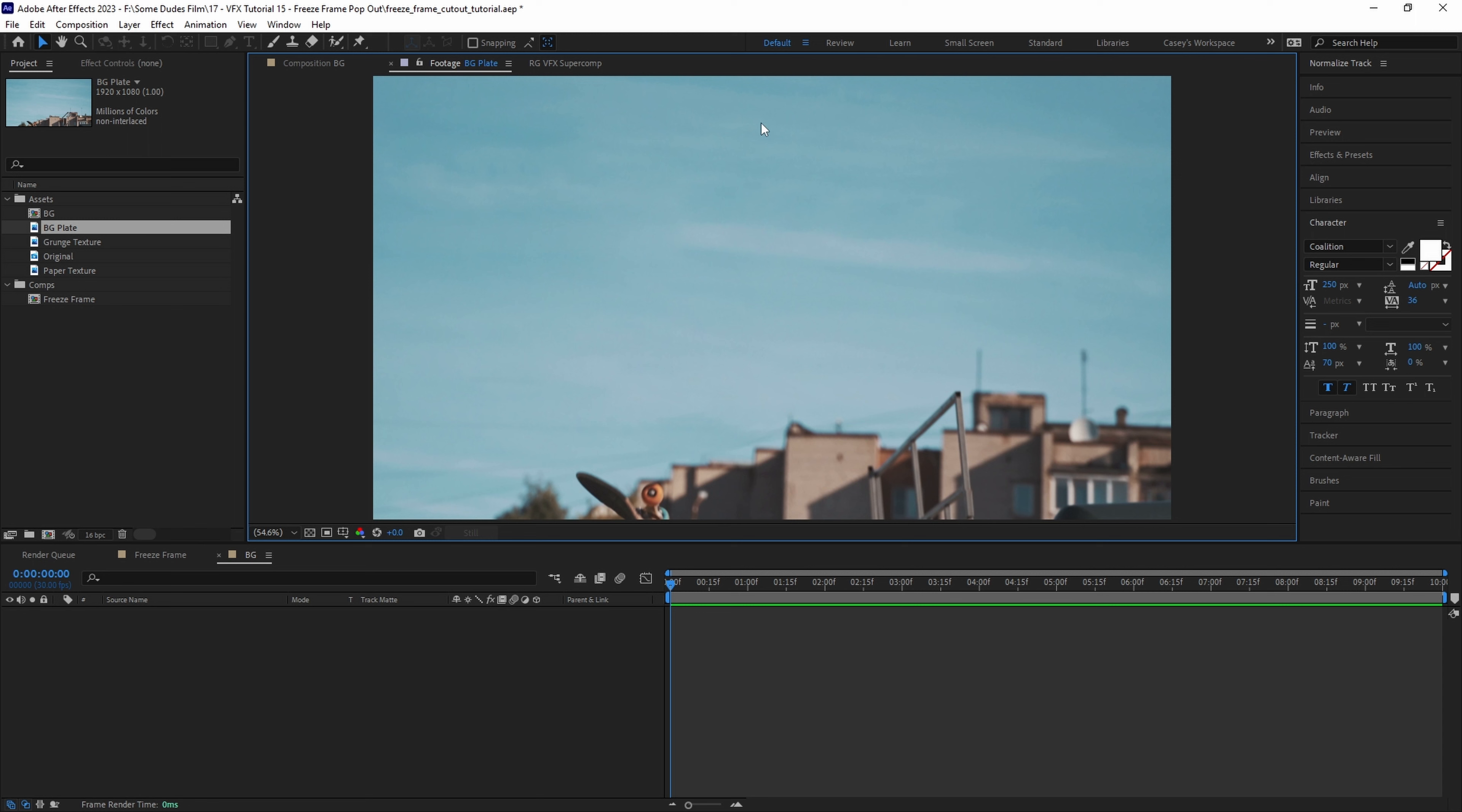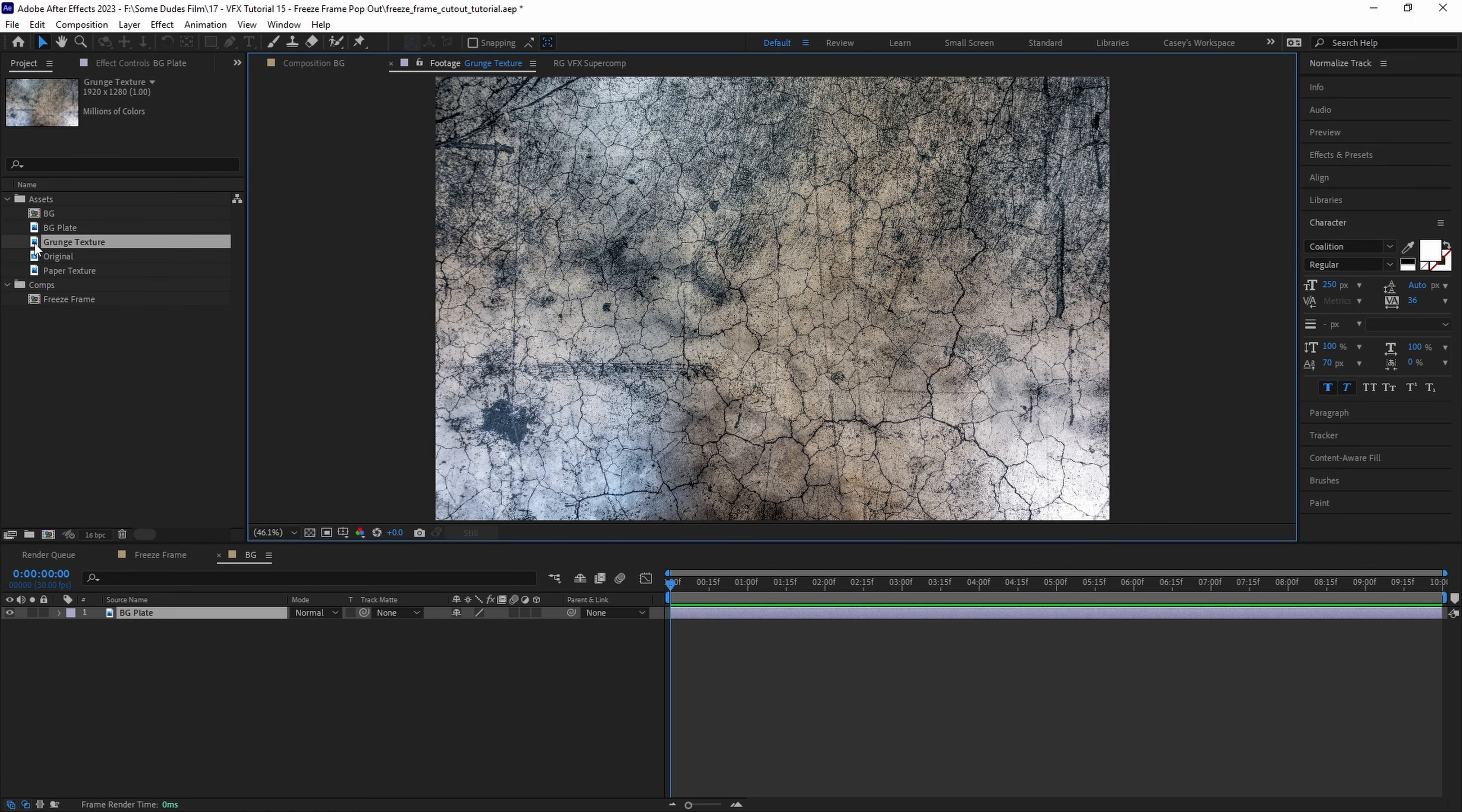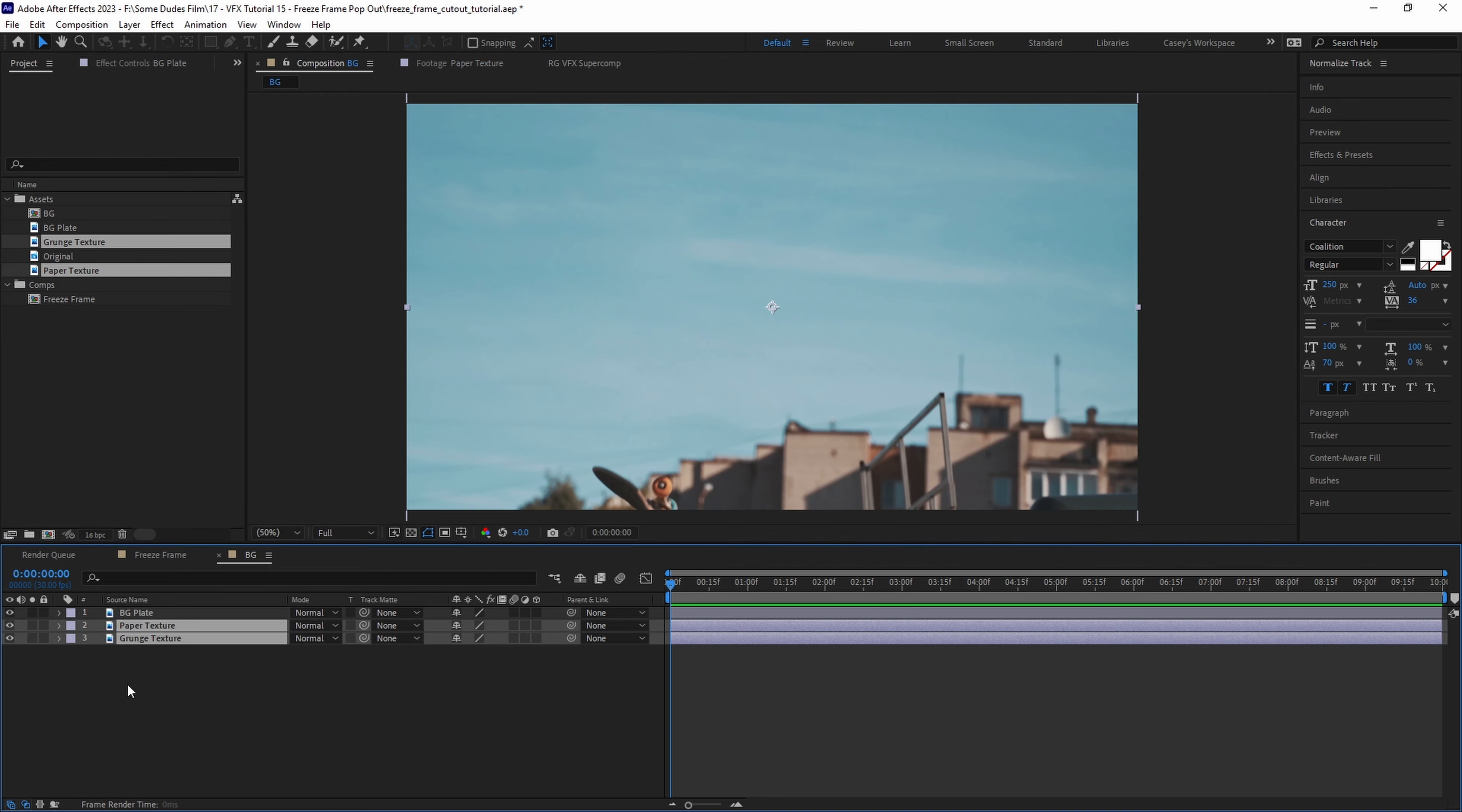Here I have a still image of the frame that we picked, and I removed the skater from the frame using Photoshop and content-aware fill. Let's drag in our clean plate and then we'll also drag in this grunge texture as well as this paper texture and place those beneath the background plate.